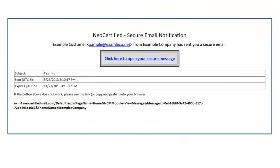And from here, they will be taken to our secure portal that is branded with your company logo to view the secure message that you have sent. They can then reply back to you securely without having to download or buy anything.